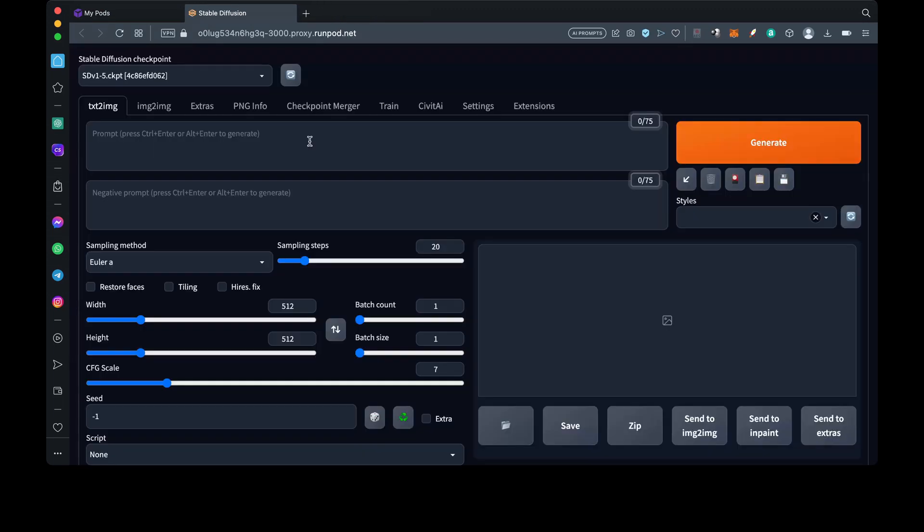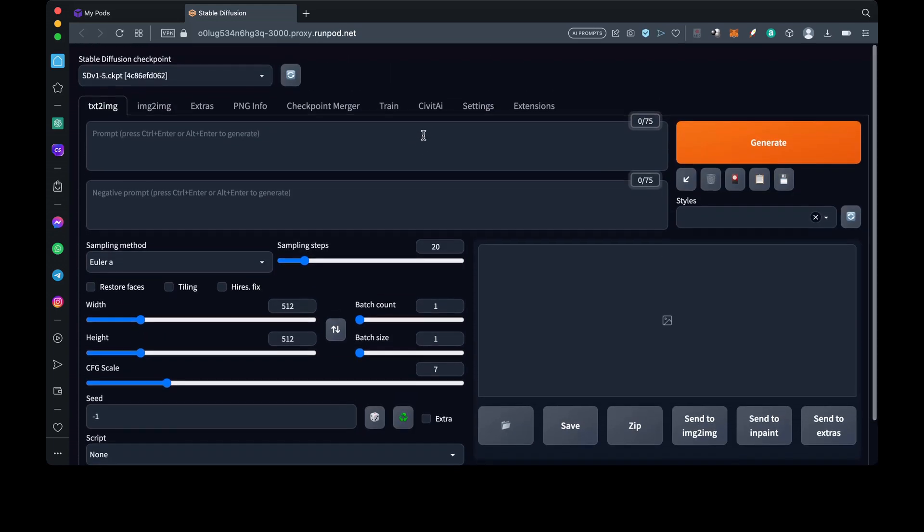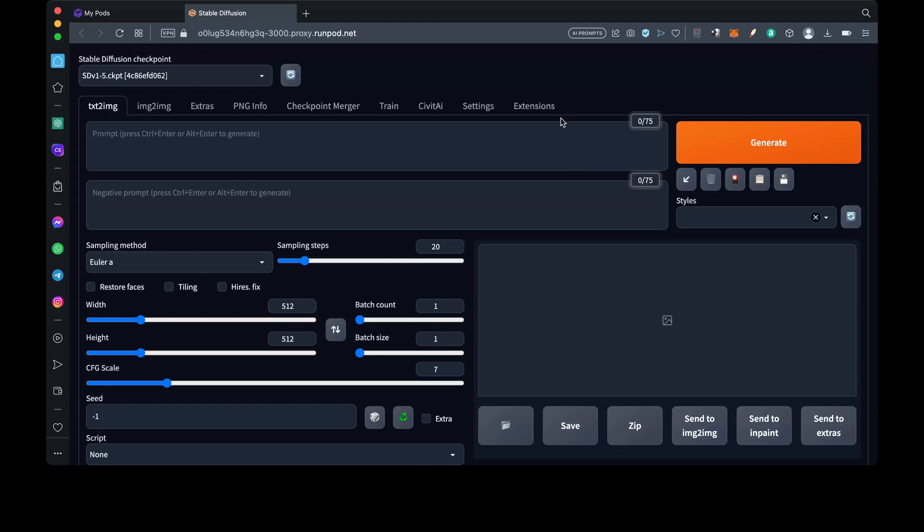Alright, so now we've successfully set up Automatic 1111 and installed the Civit AI browser. Would you like to know about some cool things we can do in Automatic 1111? Then join me in the next video. And please like and subscribe and turn on your bell notification so you'll know when the next video drops. See you next time. Bye!